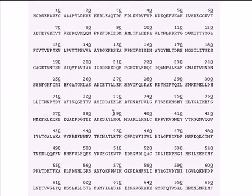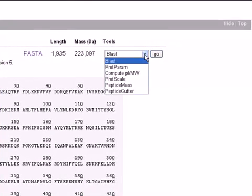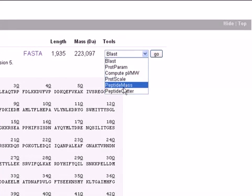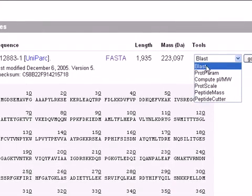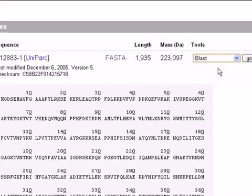We also have a very useful Tools dropdown menu here. It includes many software tools like ProtParam and ProtScale, so we can analyze our protein directly from here. For example, we can also click on BLAST to search for similar proteins.